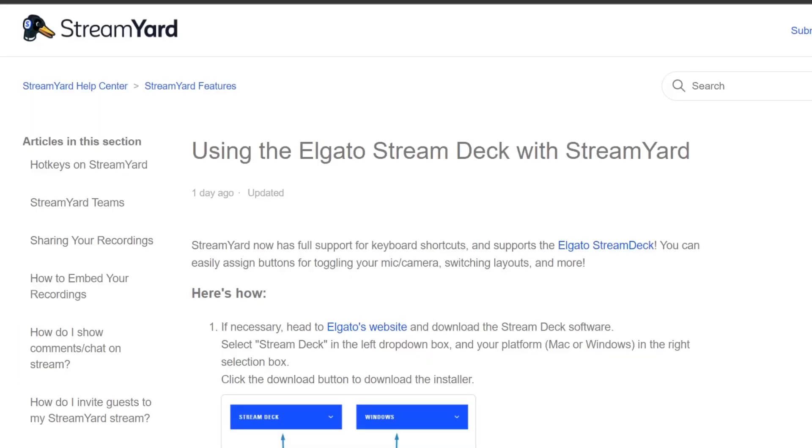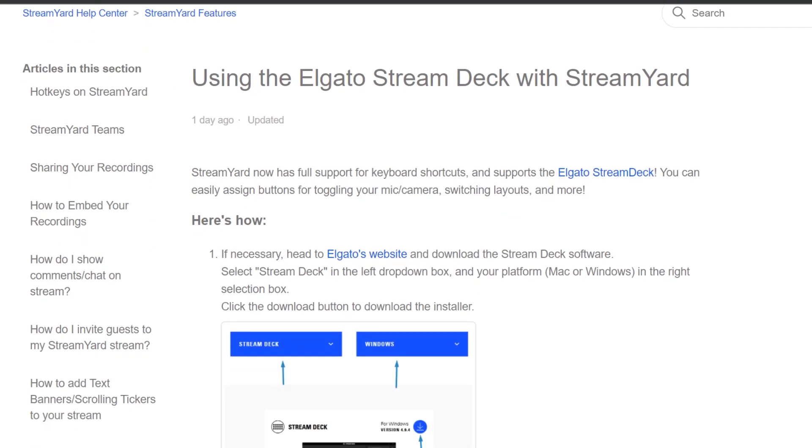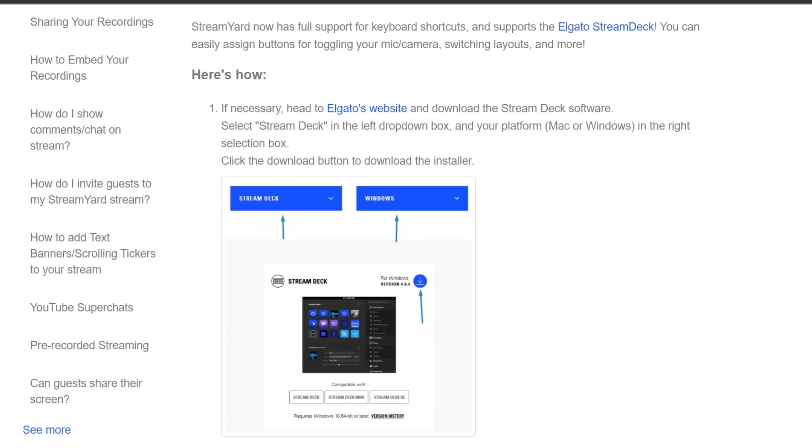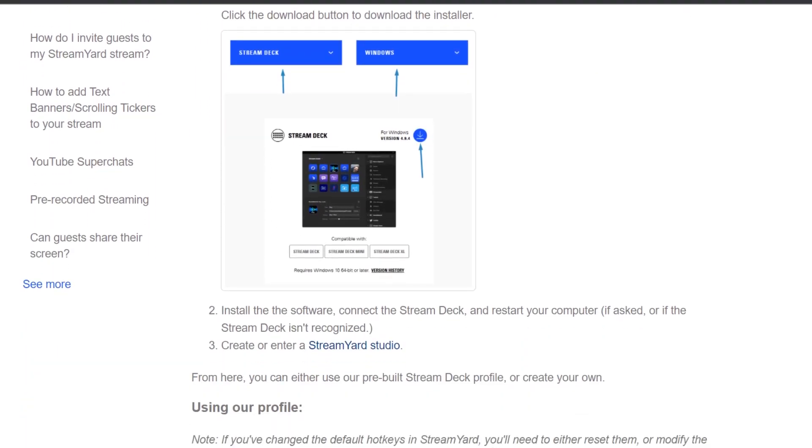Okay, step number one: you go to the StreamYard website. There you go into the help center. There you will find StreamYard features. You can also search for Stream Deck, and then there's a tutorial which shows you how to do it. But I'm going to walk you through all these steps.